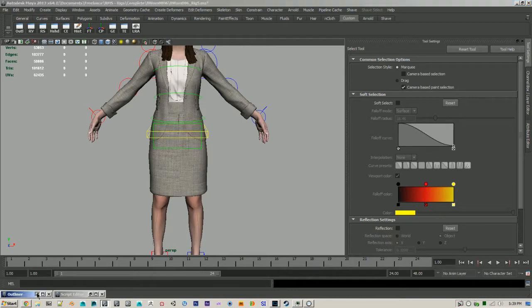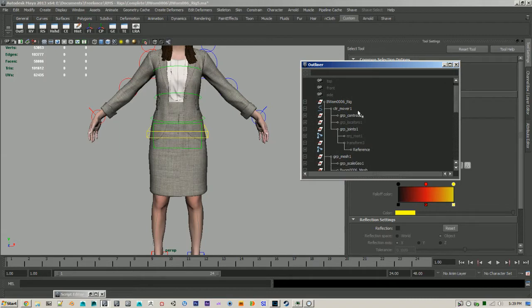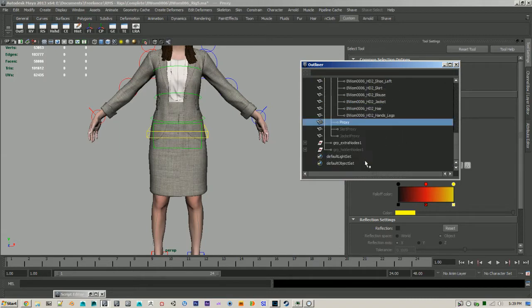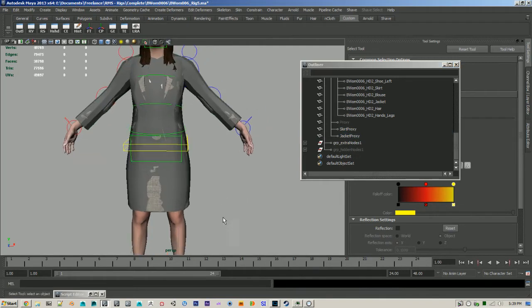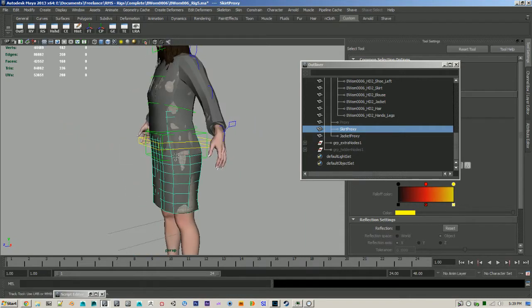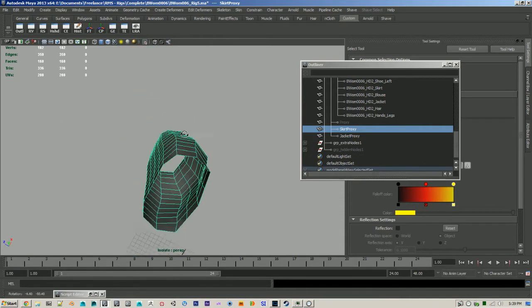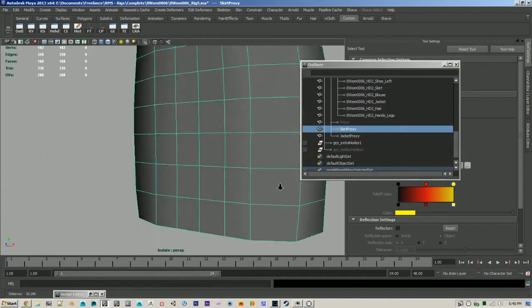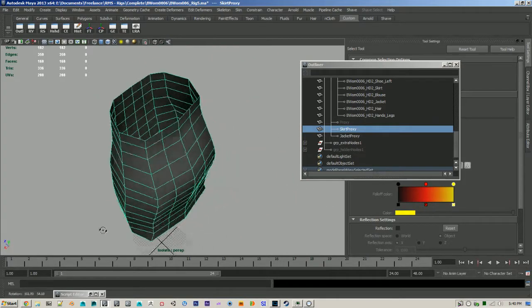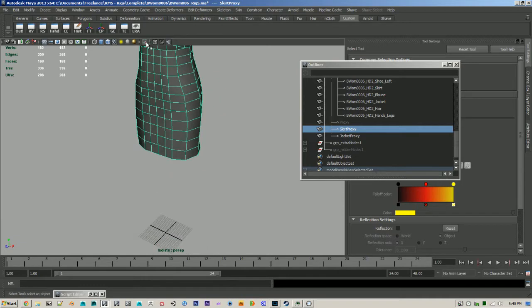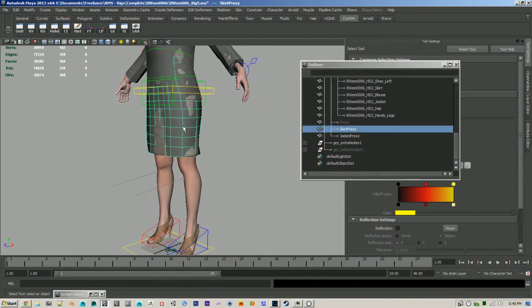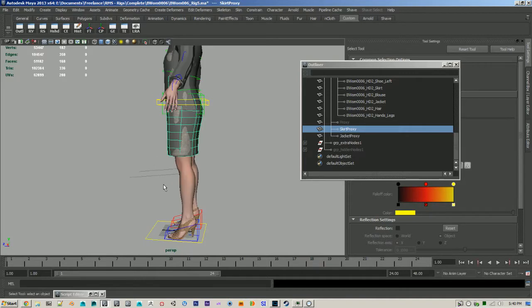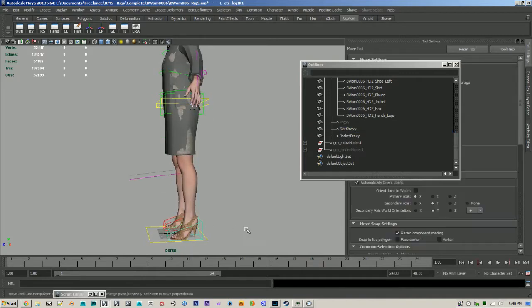So what you're going to want to do if you get a mesh like this is build a proxy. And again, proxies are just low res, well, they don't have to be, but in this case, they're low res geometries. And my proxy for the skirt mesh is just a cylinder pretty much. It's one sided, super easy to skin. And I actually modeled it out of a box and then skinned it to my rig.